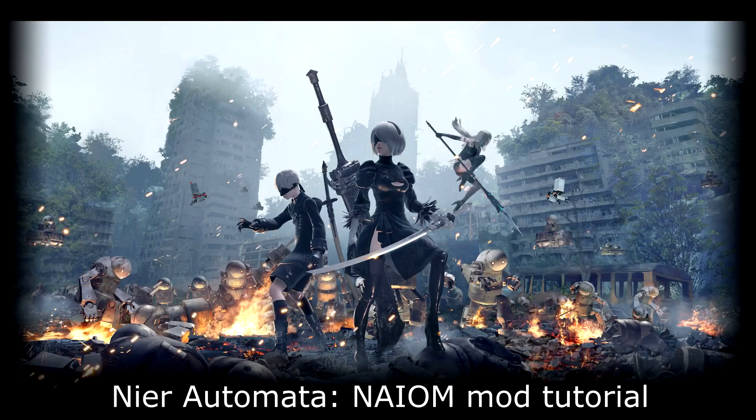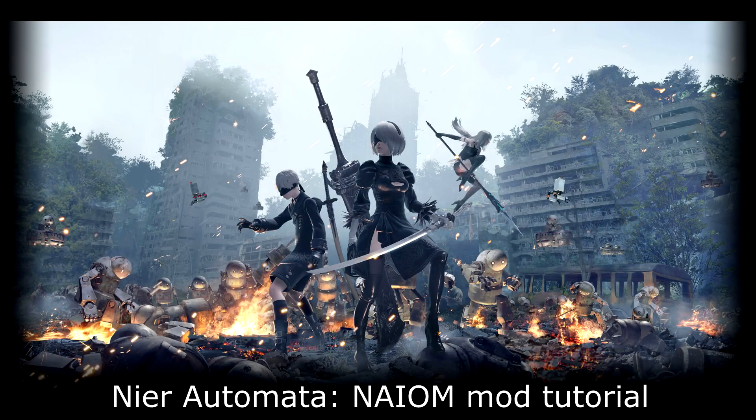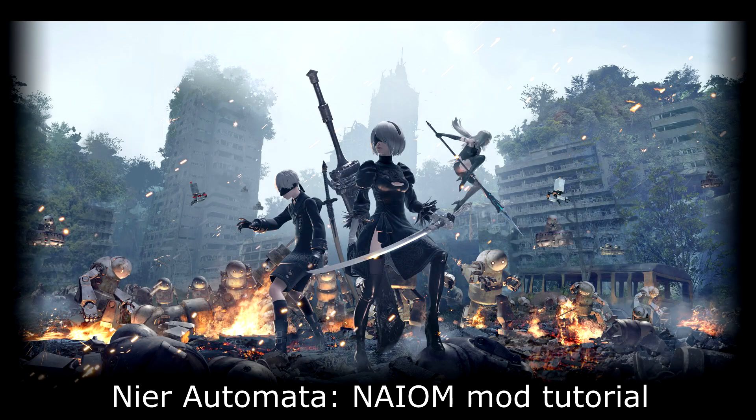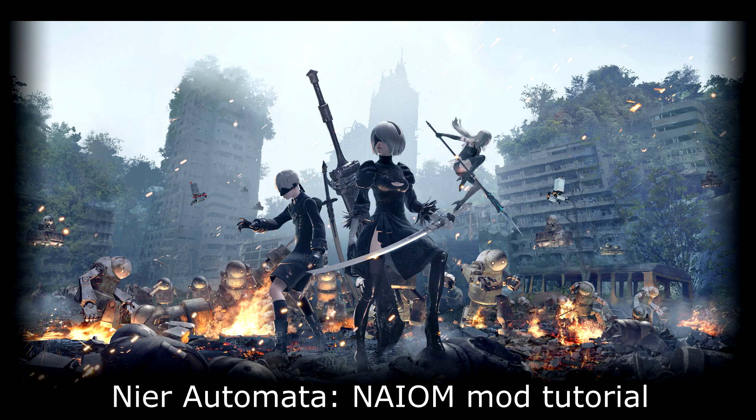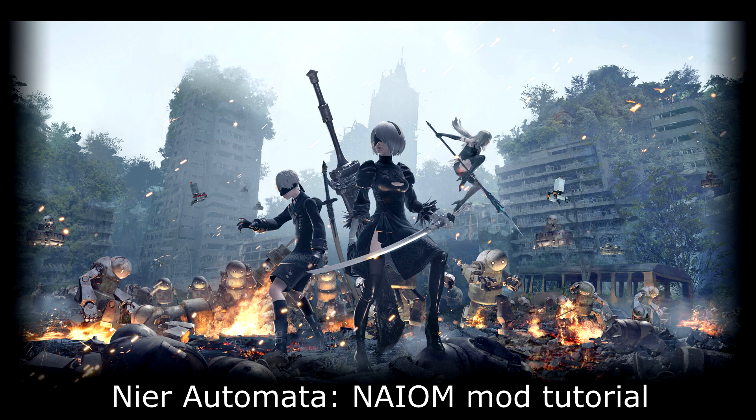Nier Automata is a great game, but the mouse and keyboard implementation is not good, which is why the NIOM mod, which stands for Nier Automata Input Overhaul mod, aims to fix those issues.